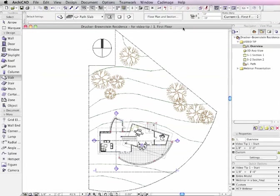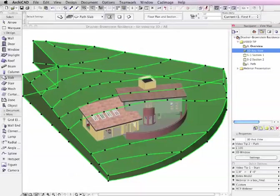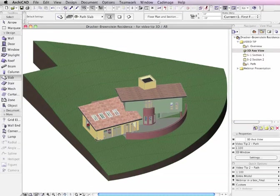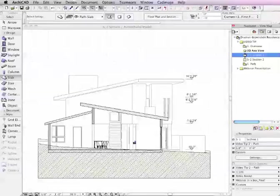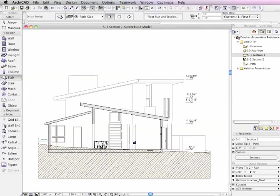So it's great convenience to use the solid element operations because the relationship is live. And to use the complex profiles allows you to change the definition of the system in a single step to make the updates in all views. Now we're going to take a look at a different project, the Drucker-Brownstein Residence by House and House Architects, a San Francisco firm. This is featured in the ARCHICAD step-by-step training guide by Tom Simmons. You'll see here a site plan and here is a 3D view of the project.